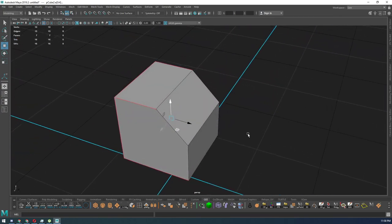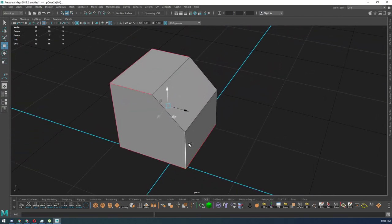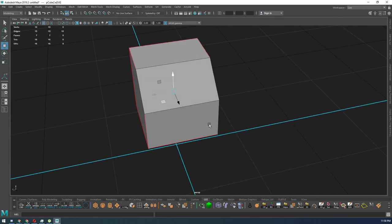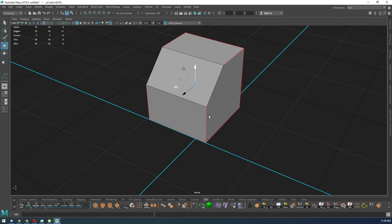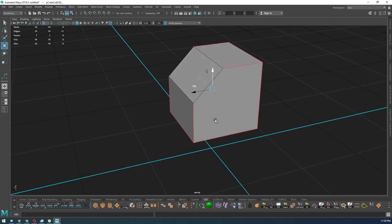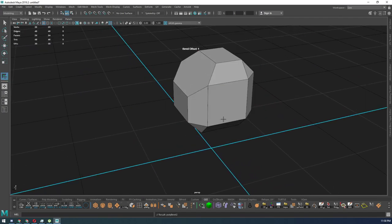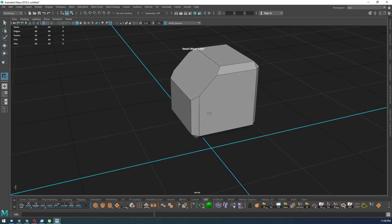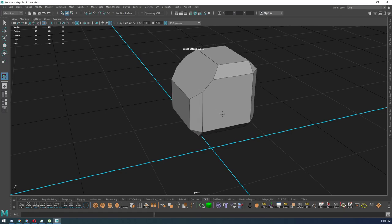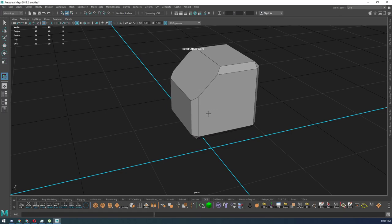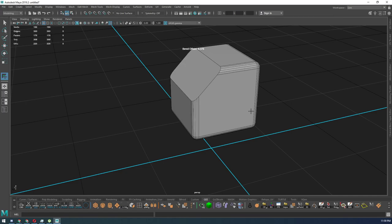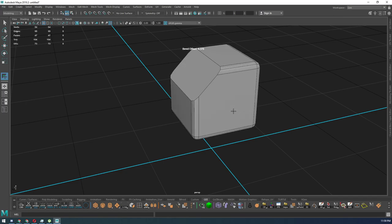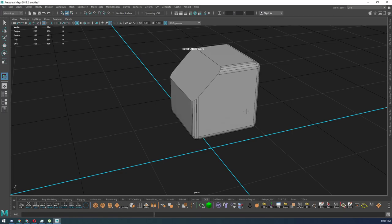Let's go ahead and select all these, and when I hit B, I have a new bevel tool that shows me my offset, and I can adjust the subdivisions by holding Shift and just dragging back and forth.